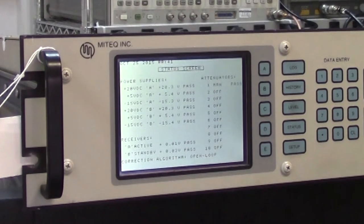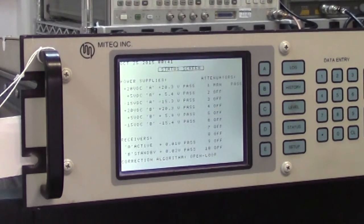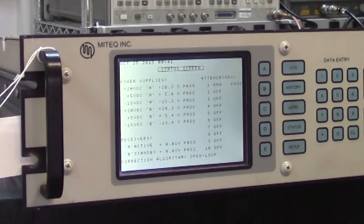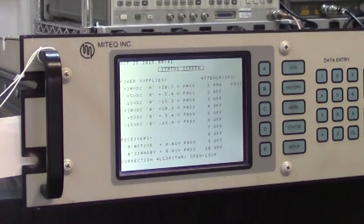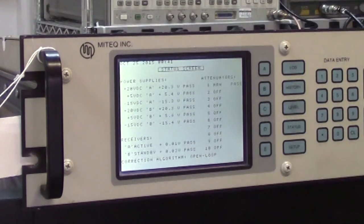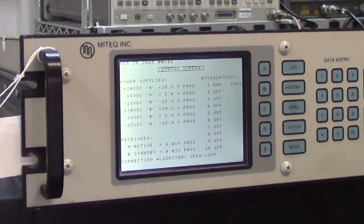At the moment we're looking at the status screen and it gives the status of all voltages plus 20 plus 5 all the way down and this particular unit shows a pass everywhere. There is only one attenuator and that's shown at the top. It has tested it and it found it to be passing.